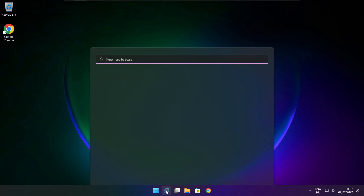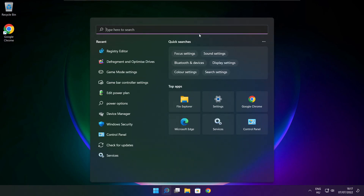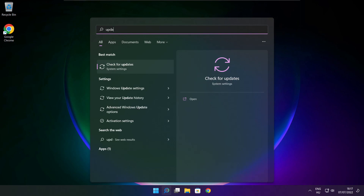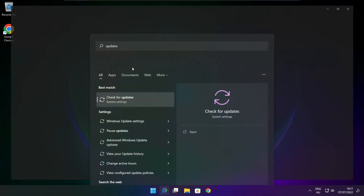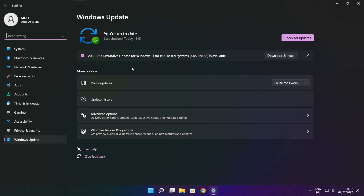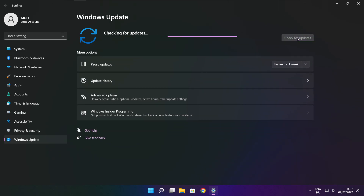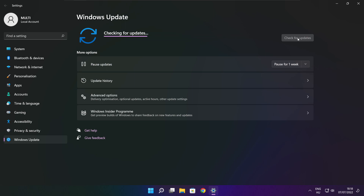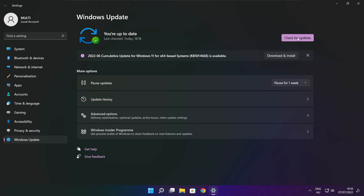Click the search bar and type update. Click check for updates. After completed, click close.